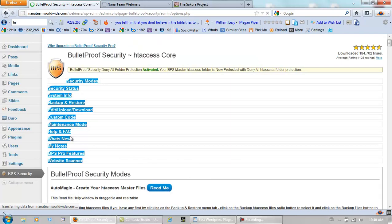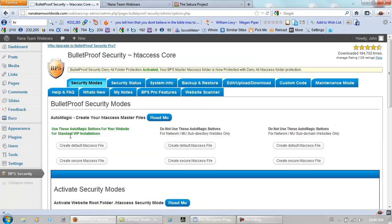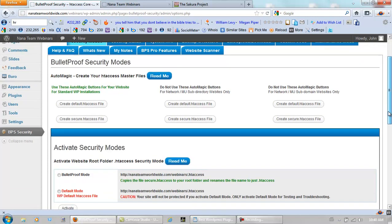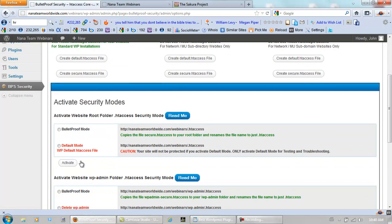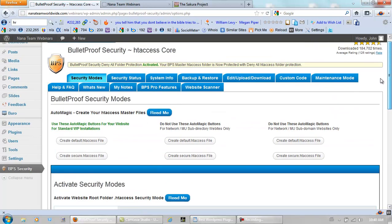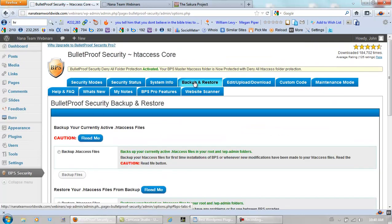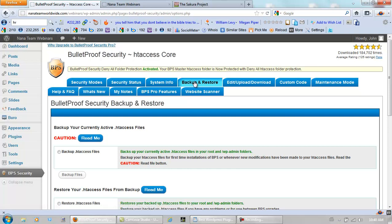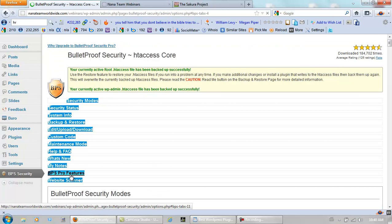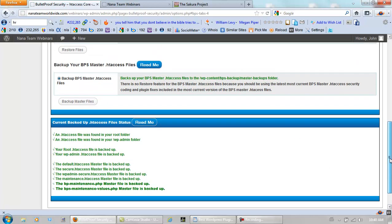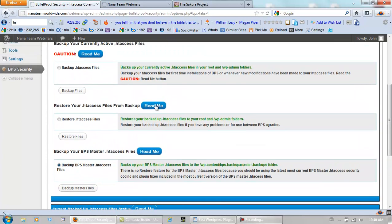Now we do something a little bit different. We need to backup and restore. Because if we don't, we're going to get a whole lot of red. And we don't want red, we want green. Click on backup and restore. Backup htaccess files. And backup bps master htaccess files. And there are actually three on this page too. So we click this one, we did it already, and now we're doing this one.